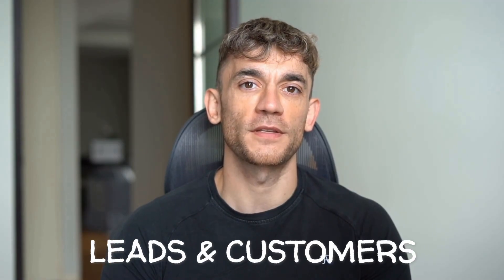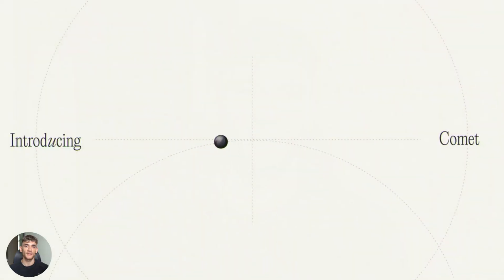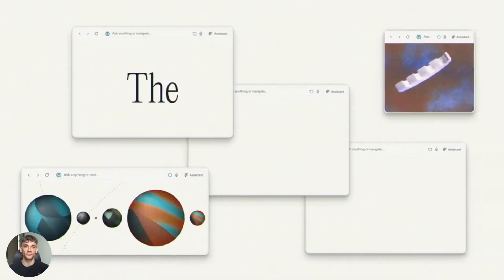Hey, if we haven't met already, I'm the digital avatar of Julian Goldie, CEO of SEO Agency, Goldie Agency. Whilst he's helping clients get more leads and customers, I'm here to help you get the latest AI updates. Julian Goldie reads every comment, so make sure you comment below.